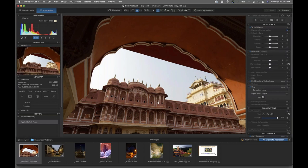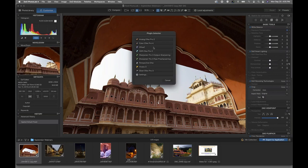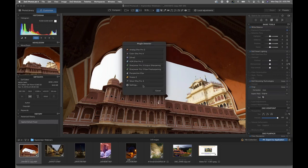We want to launch Viveza, which is our light and color editing tool. To do that from Photo Lab 4, you move into the lower right corner of the interface and click on the NIC collection. I mess around with my settings a lot because depending upon which software I'm using and what I'm using it for, I actually change these settings. If you're launching from a different host software like Adobe Lightroom or Adobe Photoshop, these settings are kind of built into the host software.